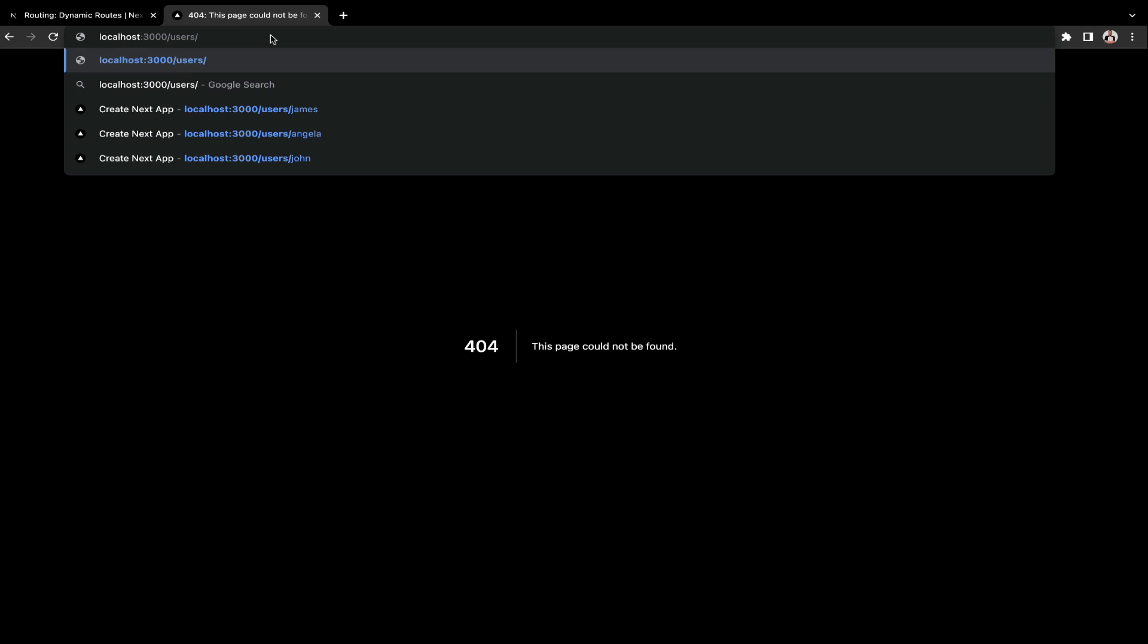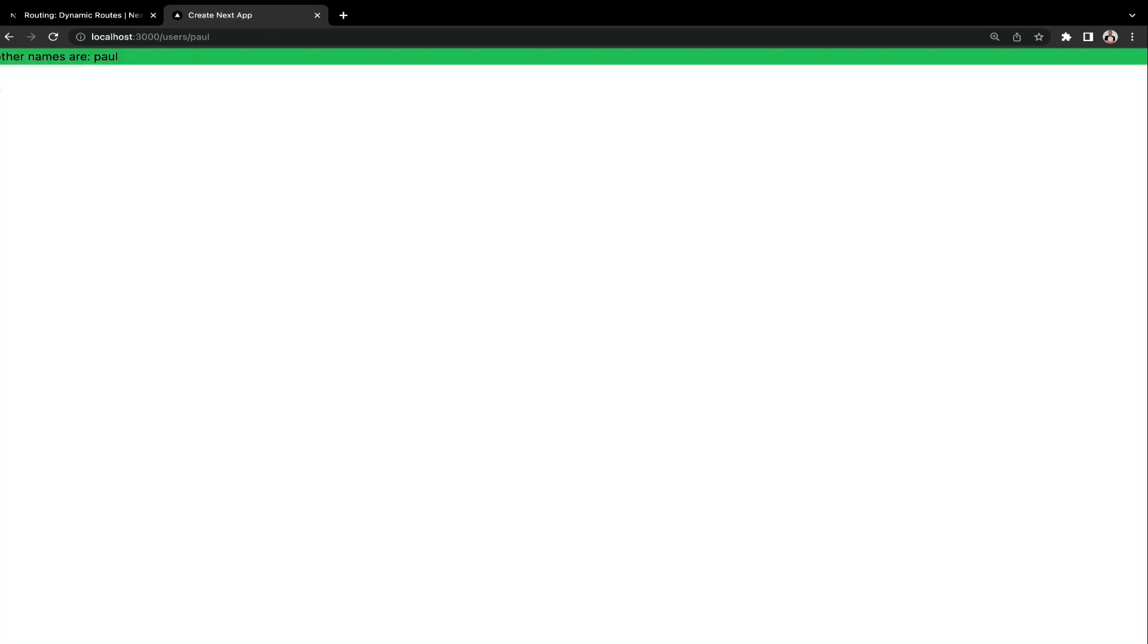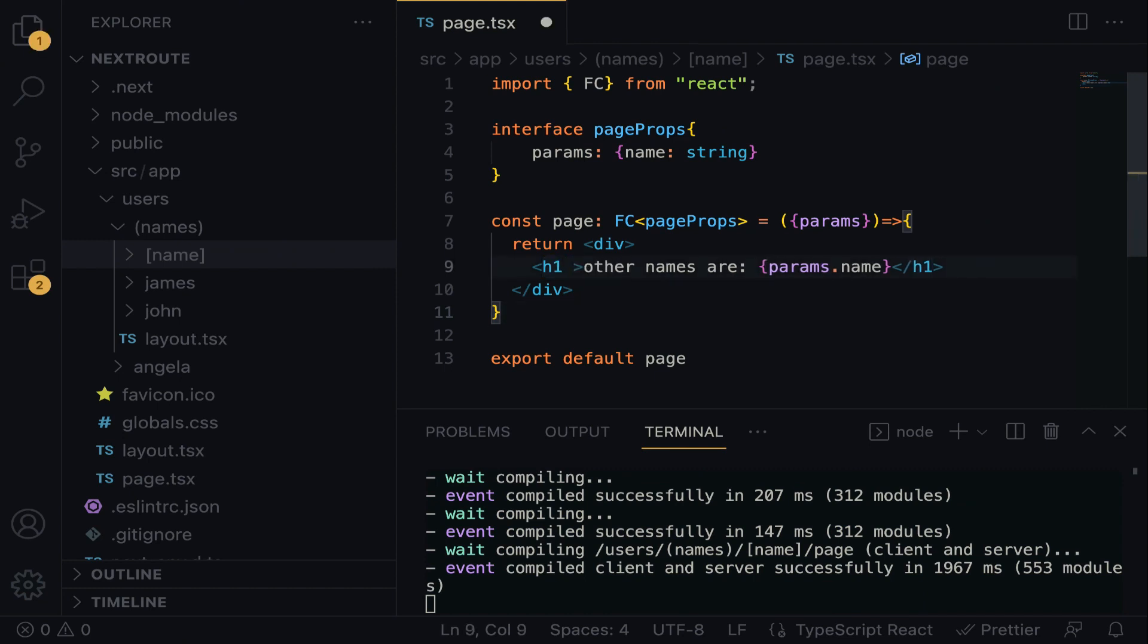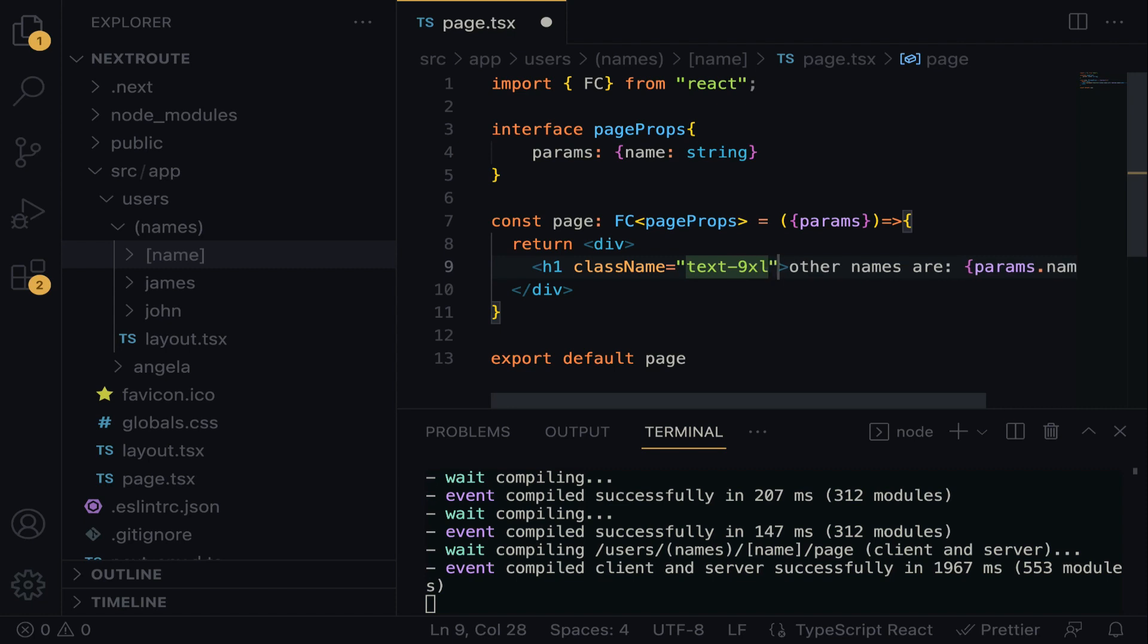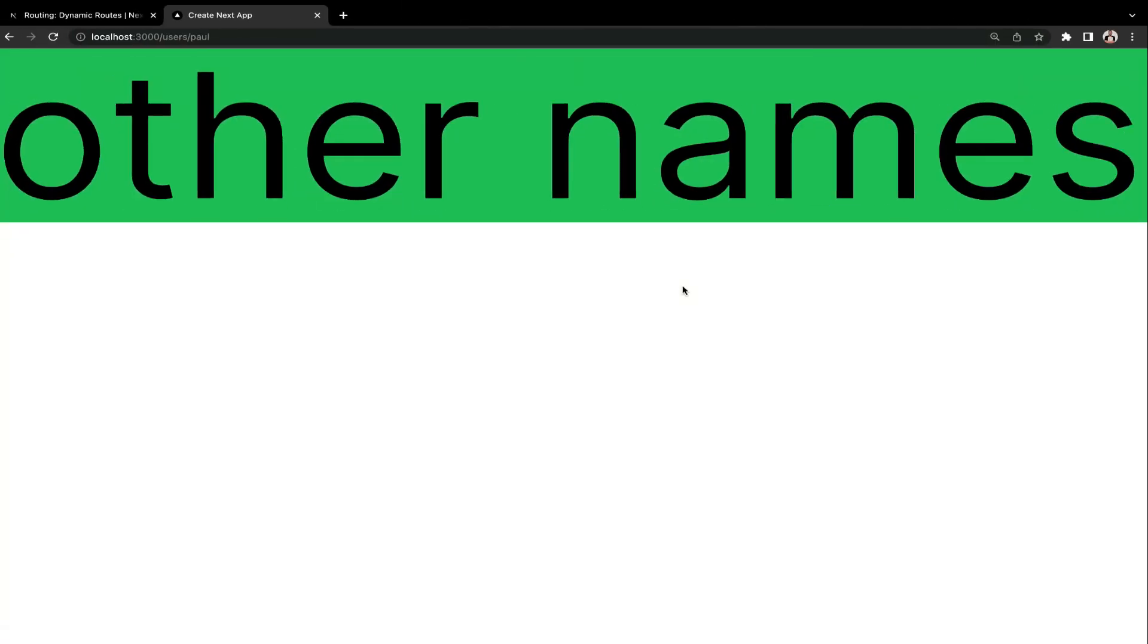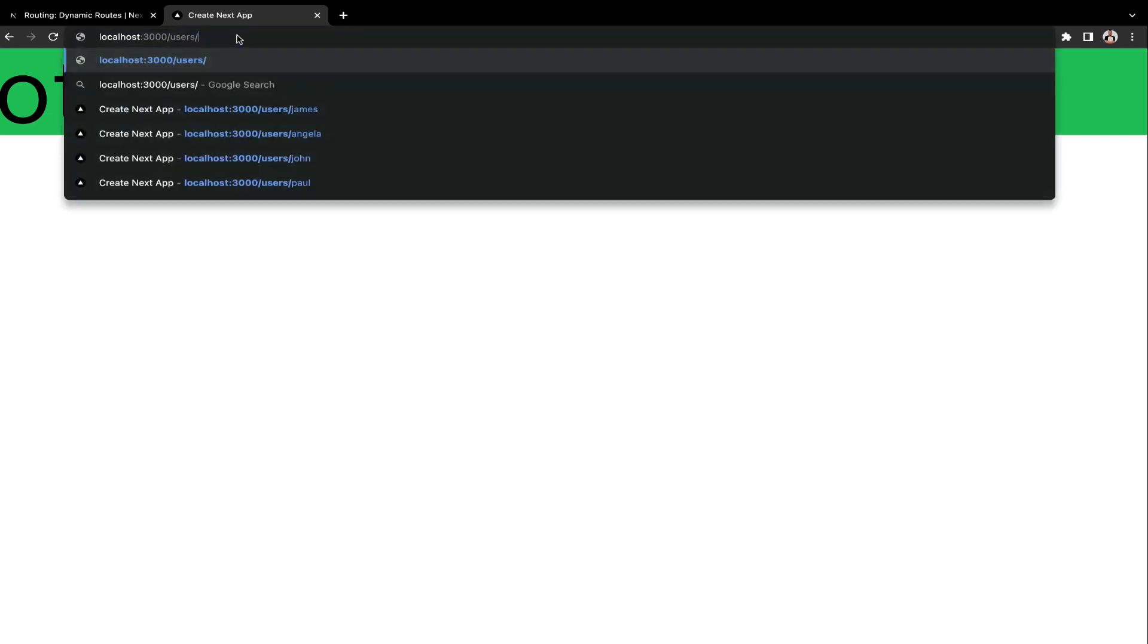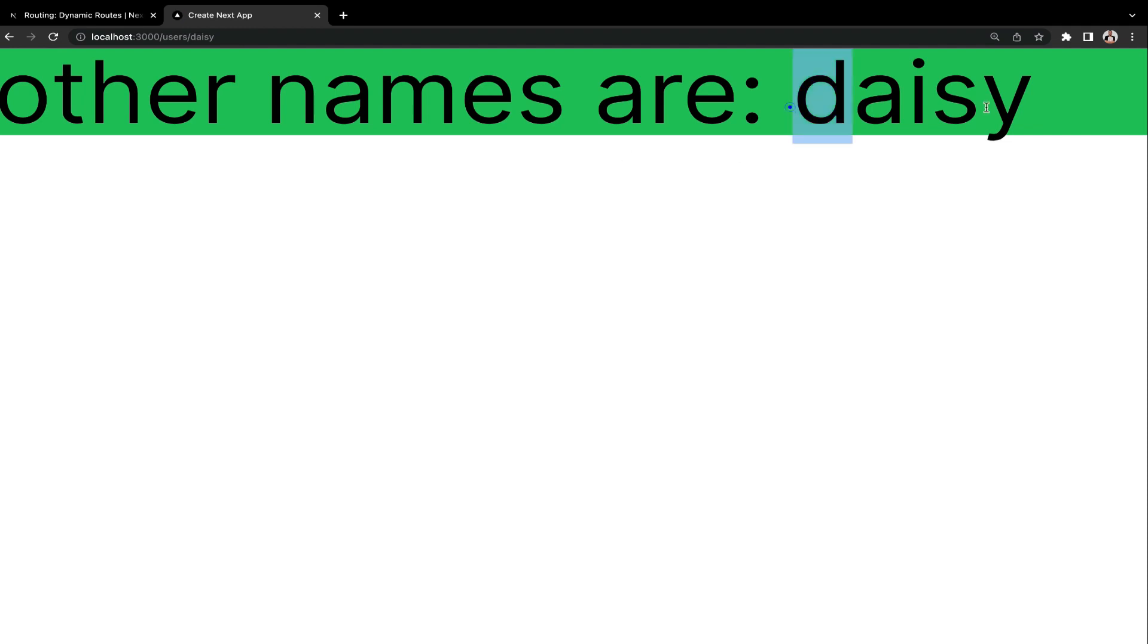So on the browser, we are going to do users slash Paul. And now we can see 'other names are Paul'. Let me do something. I think we have to stylize the heading tag so that we can increase the font. So let's quickly give the class name. Within the class name, we are going to do text-9xl. This is good. So we have Paul over here. And then if we want to catch another dynamic name, for example, we want to catch Daisy. Can you see? And here we have Daisy. Let me show you something that will blow your mind.